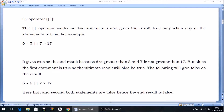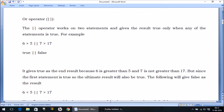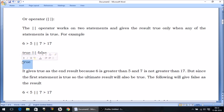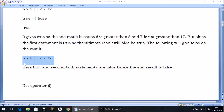For example: six greater than five — yes, true — OR seven greater than 17 — no, false. The ultimate answer is true, because we have got one true. If any one of the statements is true, you don't even have to think about the other statements — the ultimate answer is going to be true. On the other hand, in the second example: six less than five — false, and seven greater than 17 — false. This is the situation when we get false as the result.